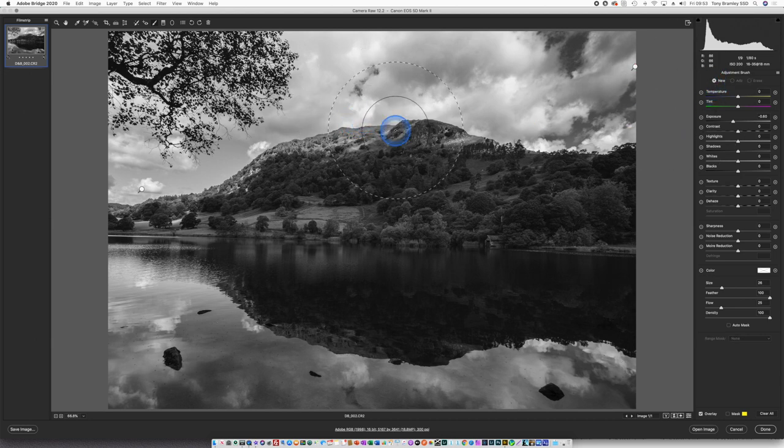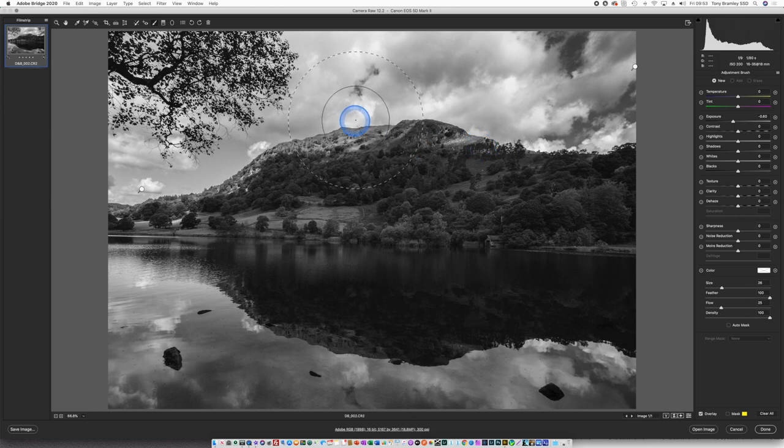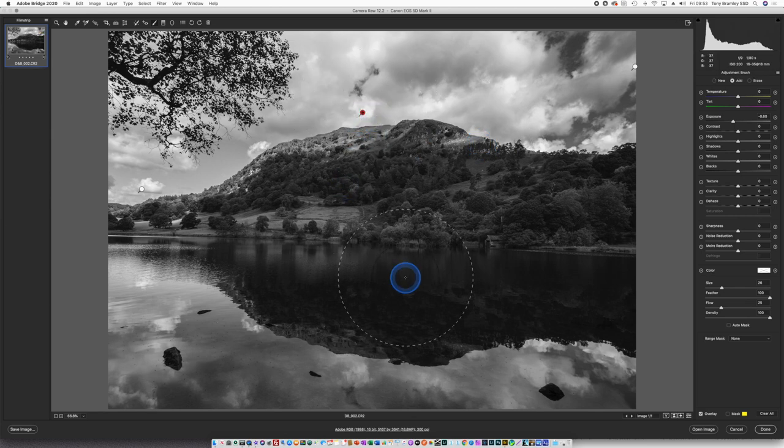Maybe another one just here, I'm going to add a new brush. We're on burning, so negative. Just one click's done there.